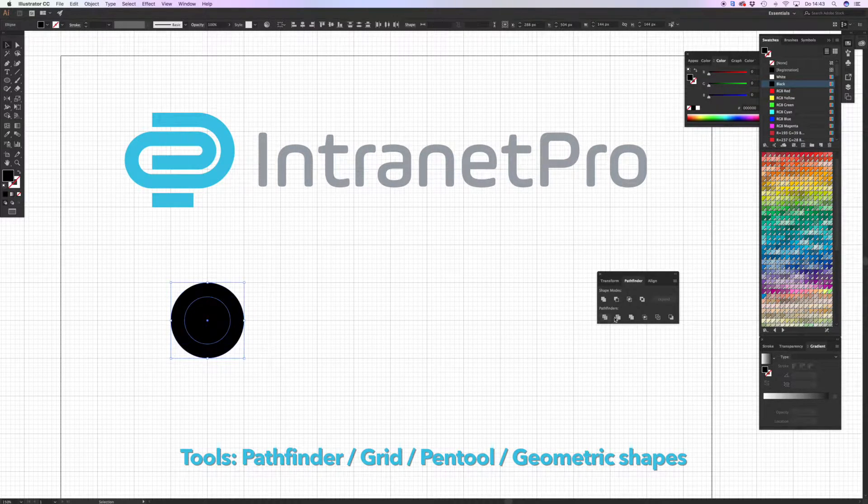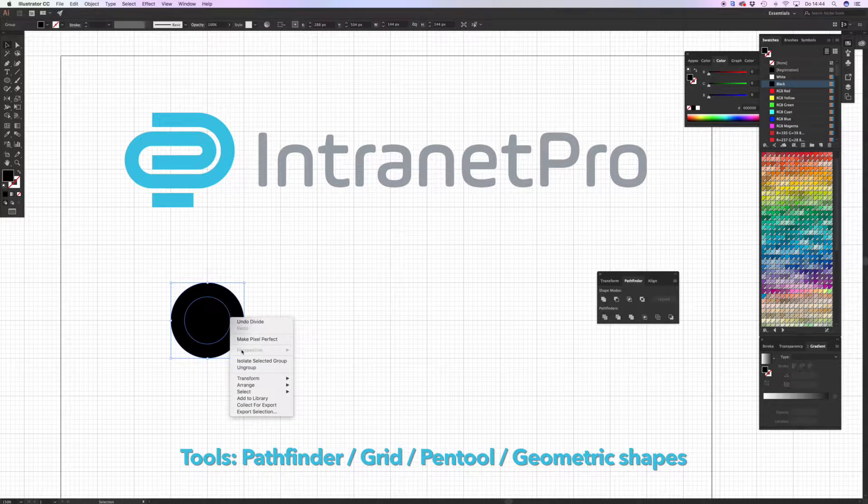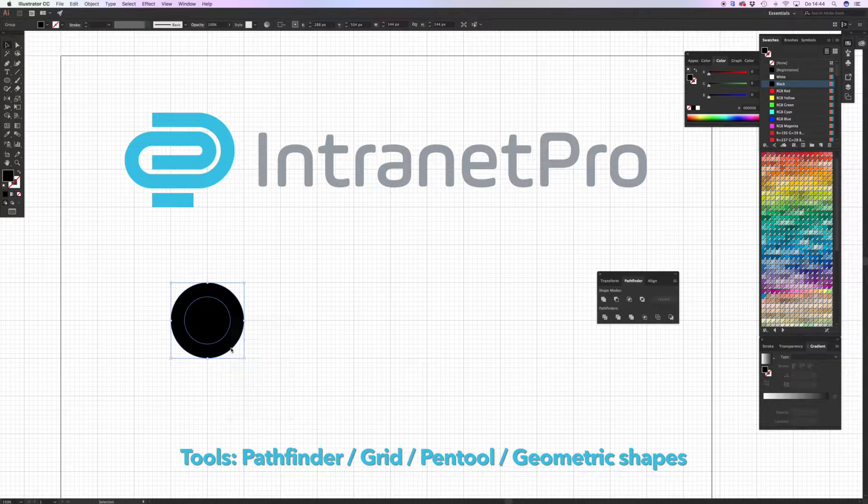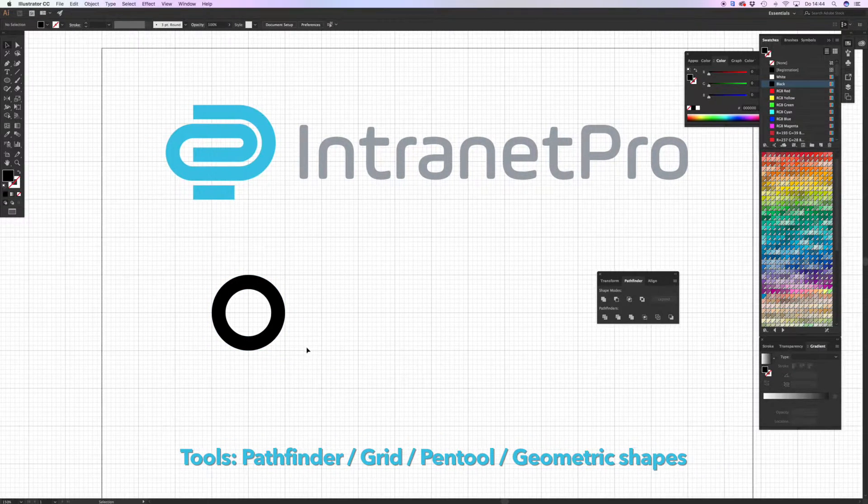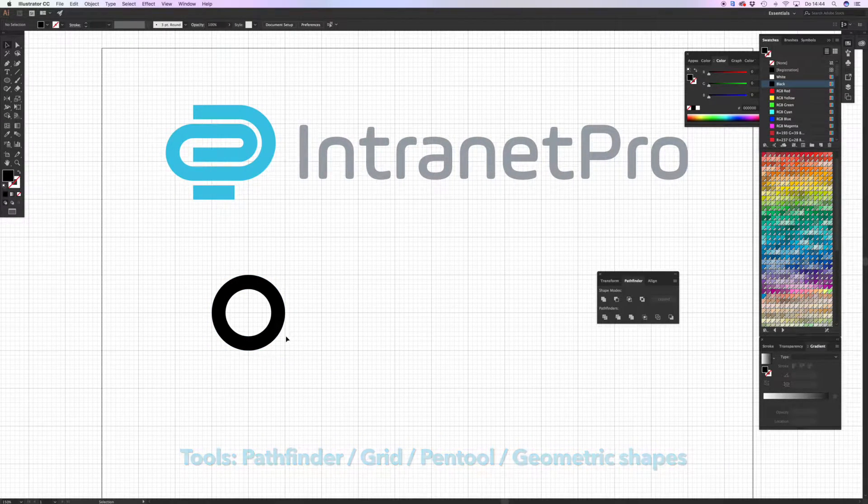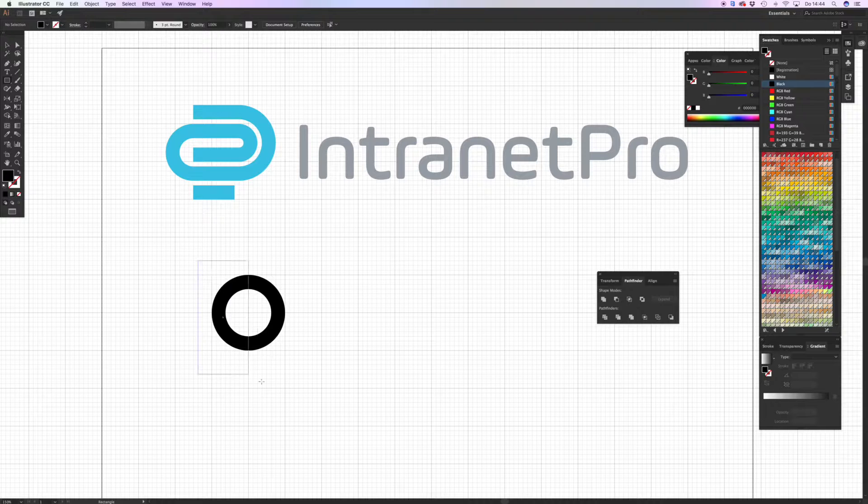I'm also working with the Pathfinder tool. All the objects that I'm making I cut out with the Pathfinder, as you can see here.